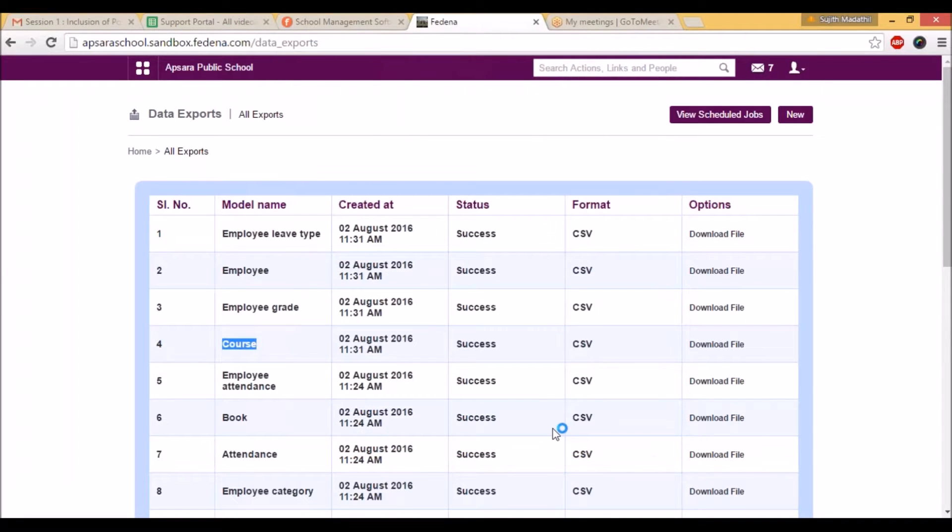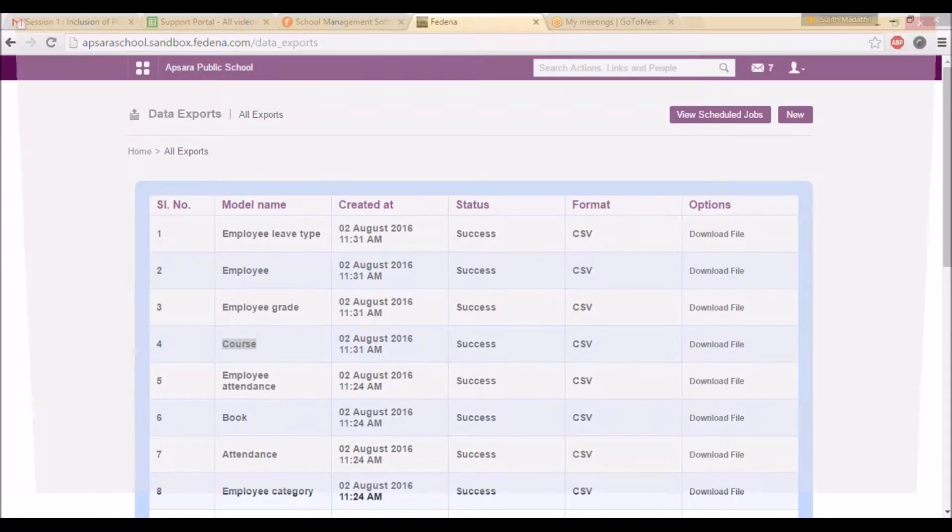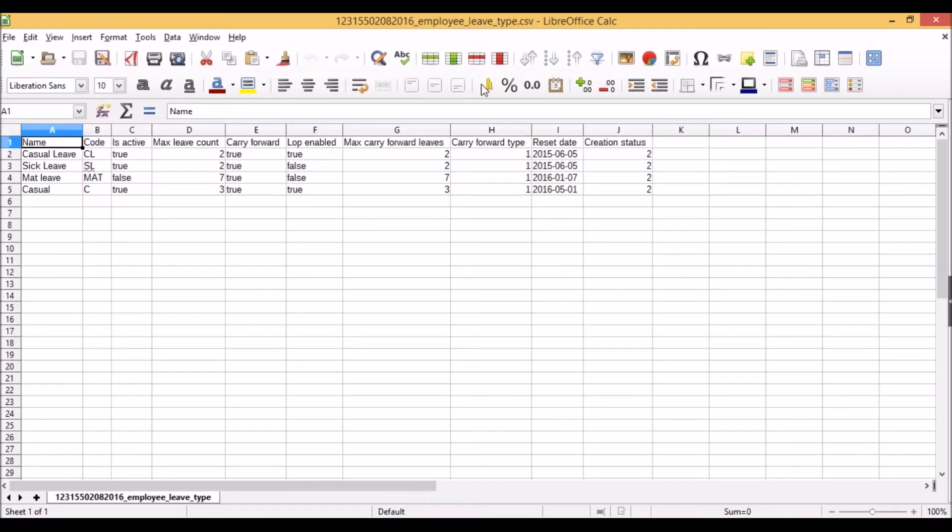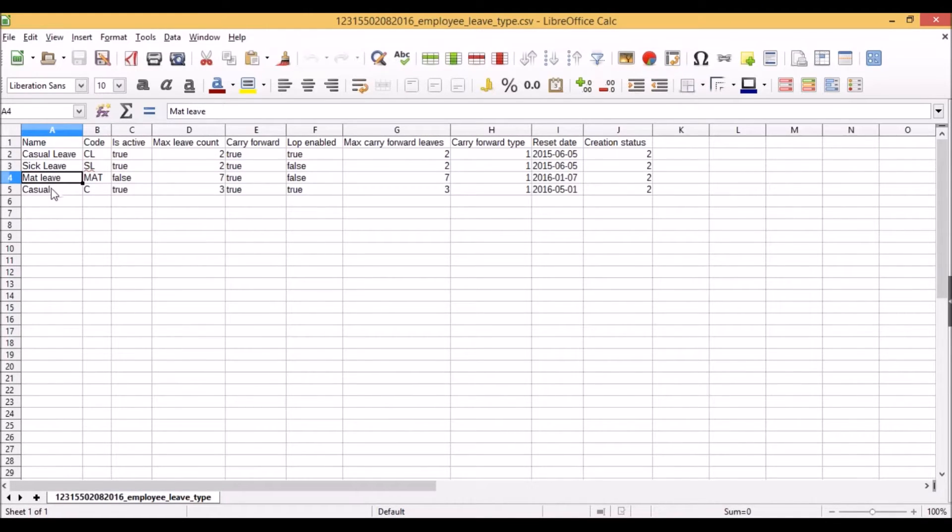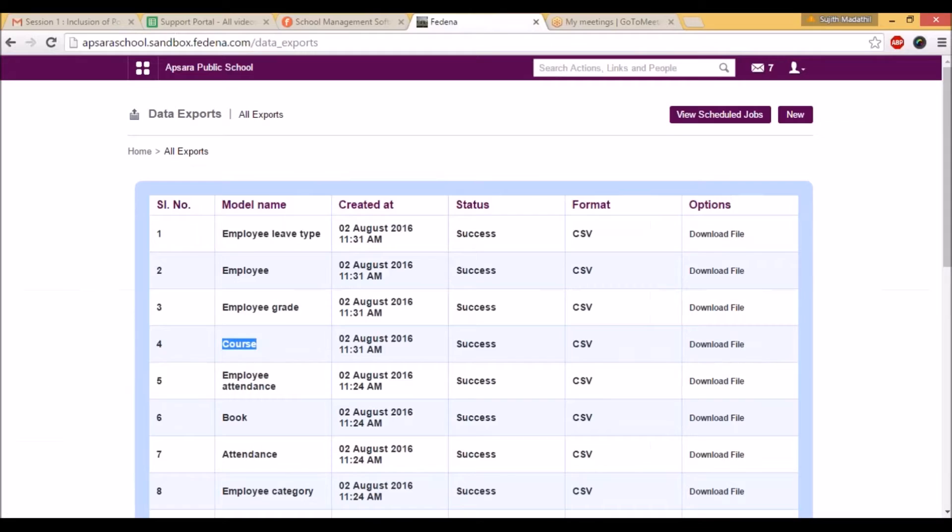You can open that for viewing that CSV file. You will get the leave type as casual leave, sick leave, mat leave. You can see all the fields as we already created in Fitina. This is all about the data export in Fitina.